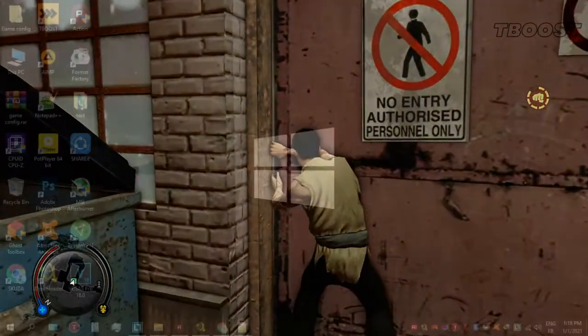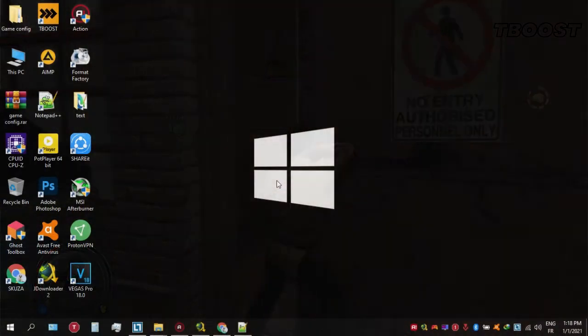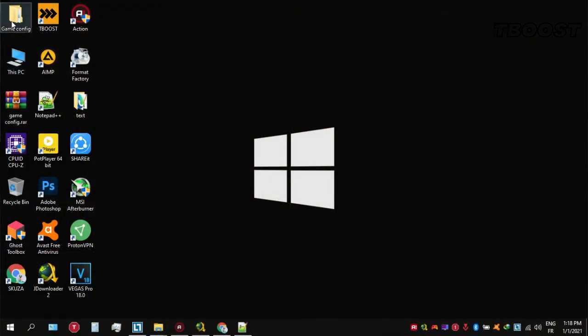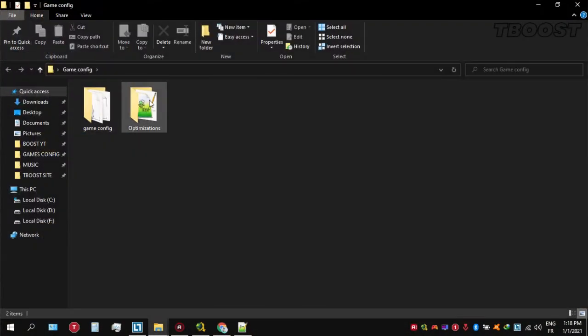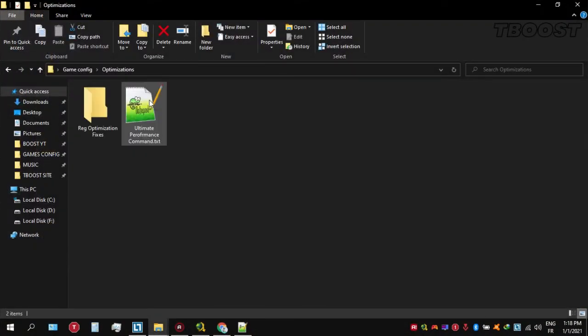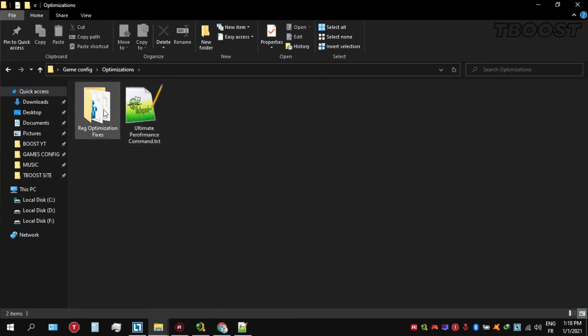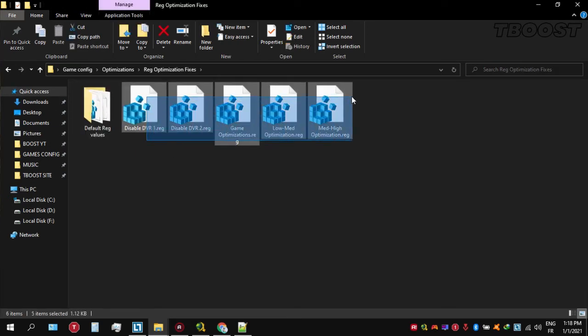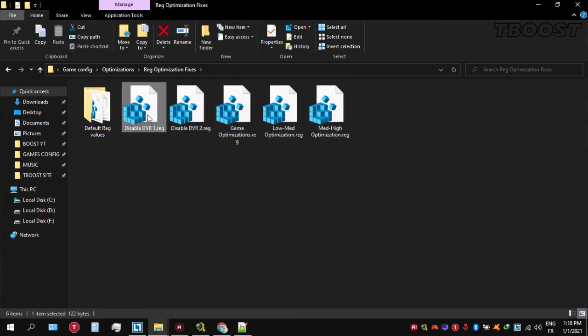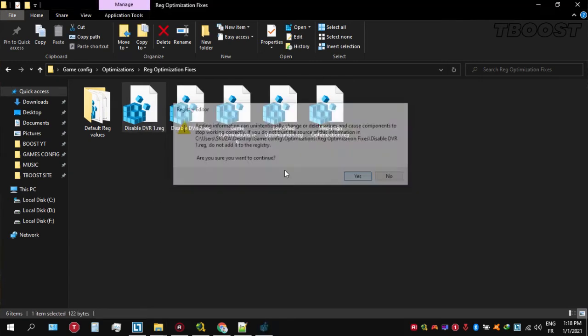Next, we will be doing some optimizations that are going to be a lot easier to apply. Open the optimizations folder, then look for the reg optimization fixes folder. You will find a bunch of registry files, and we're going to be applying them one by one.